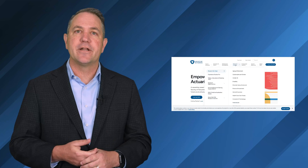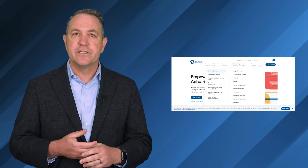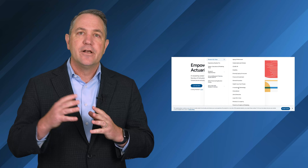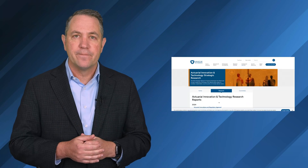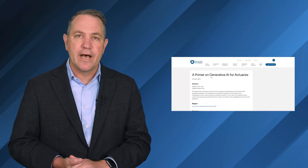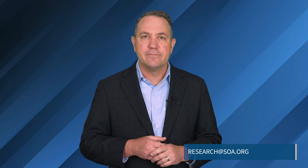To find it, go to SOA.org, click on our Research Institute, look for Innovation and Technology, and you'll find this report released in February 2024, entitled A Primer on Generative AI for Actuaries. Have fun exploring the opportunities offered by Gen AI and consider its practical applications in your work. We always welcome your feedback, so please send us your comments or suggestions via email to research@SOA.org. Thank you for viewing this video. This has been Dale Hall, Managing Director of Research at the Society of Actuaries Research Institute.